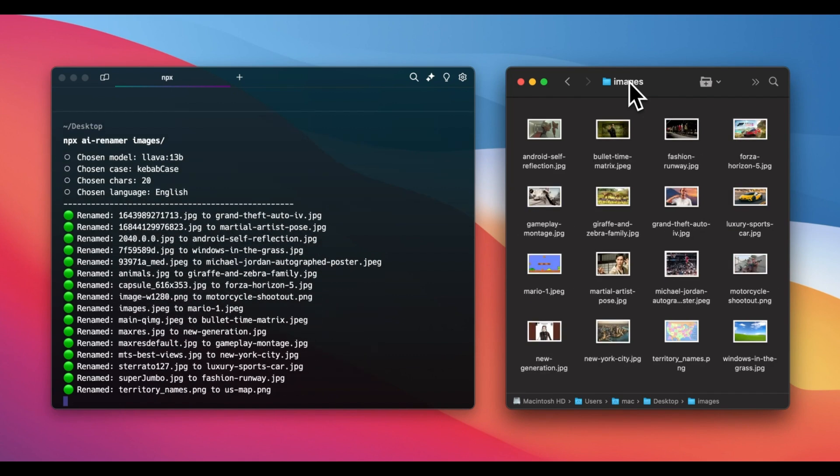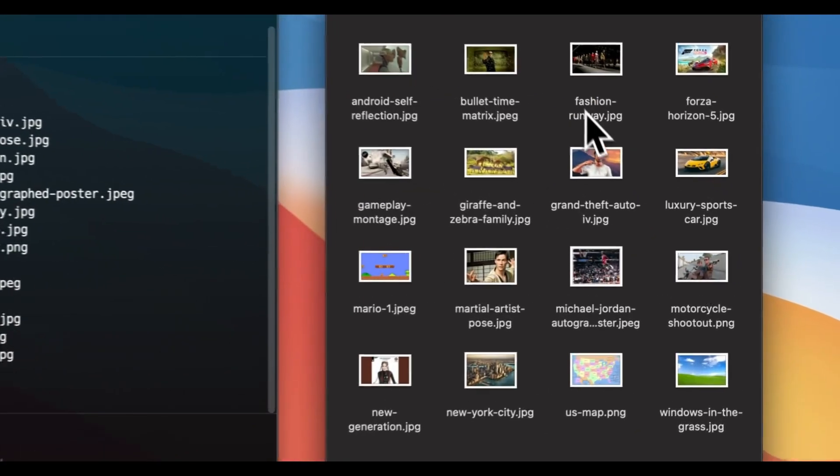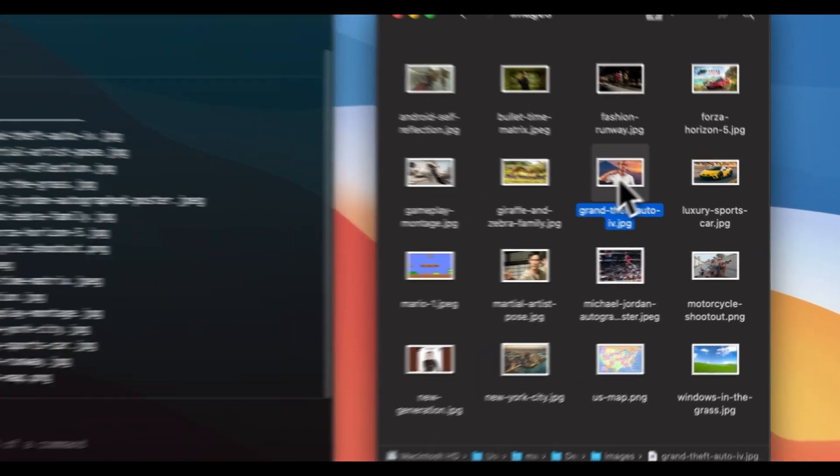By default, it uses Alima, but you can switch providers by setting the appropriate flags.